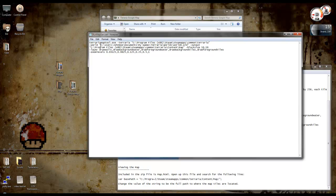Then it's got world, so you need to direct it to your world file. I'm on Windows 7, so mine is in C users, and then my username, documents, my games, Terraria, worlds, and whichever world you want to use.